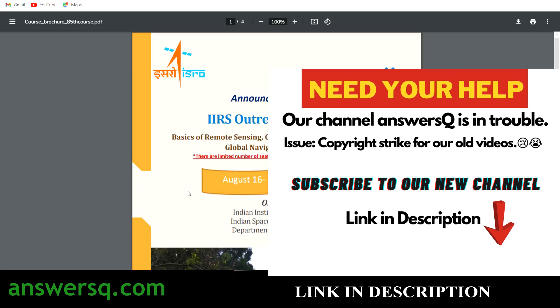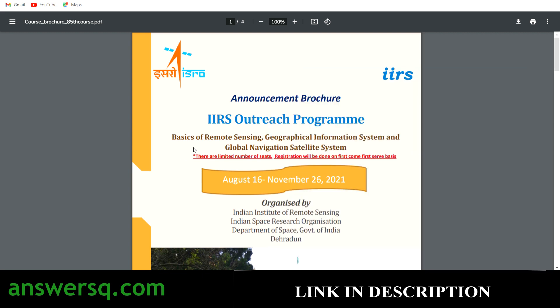So here it is — Basics of Remote Sensing, Geographical Information System and Global Navigation Satellite System. This is the free online course offered by ISRO, and this program is organized by IIRS, that is the Indian Institute of Remote Sensing, which operates under ISRO.